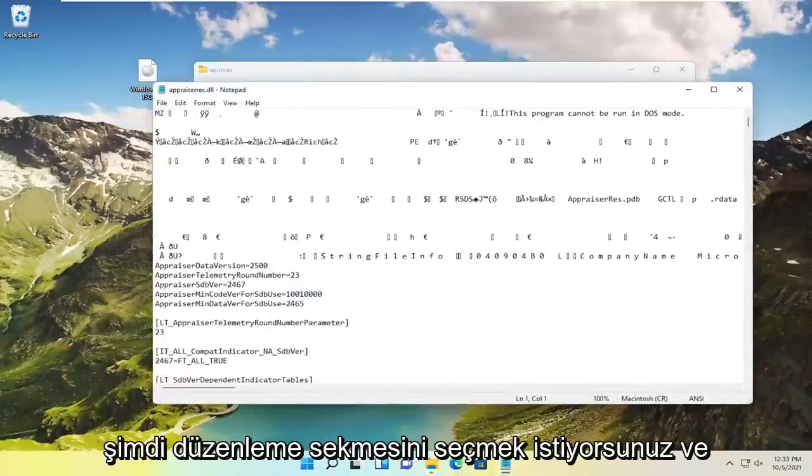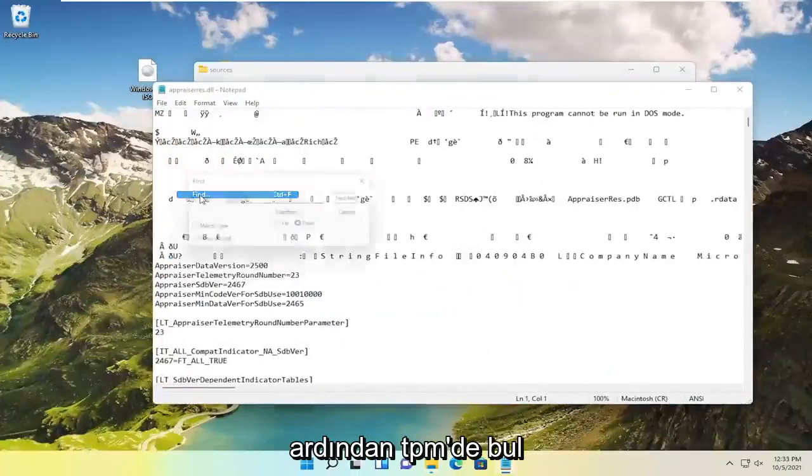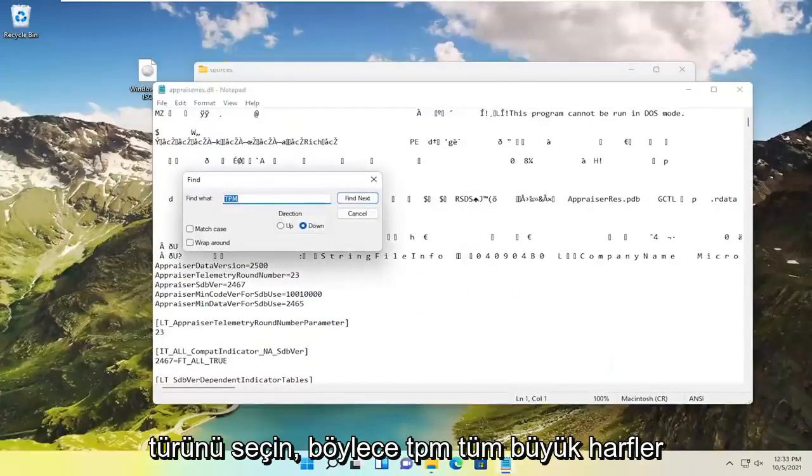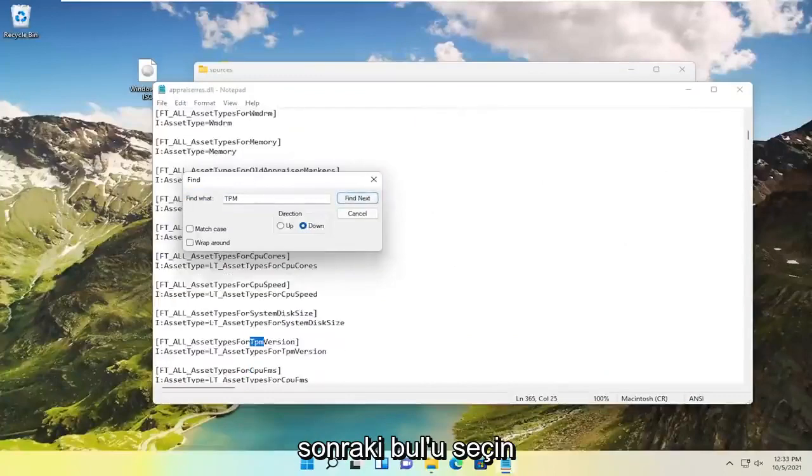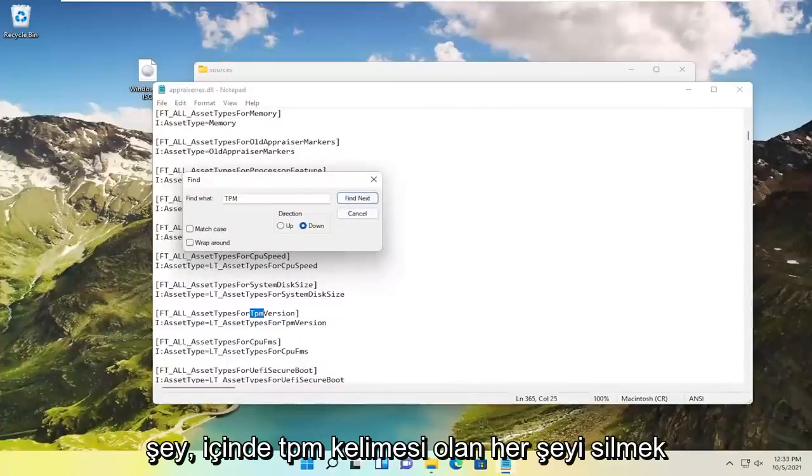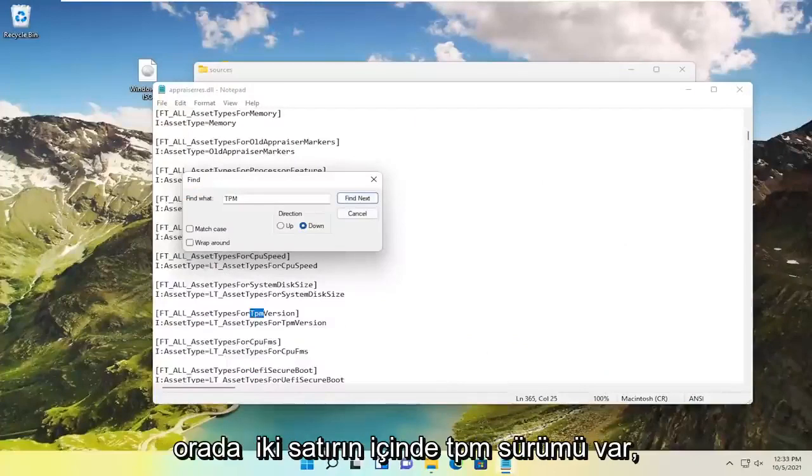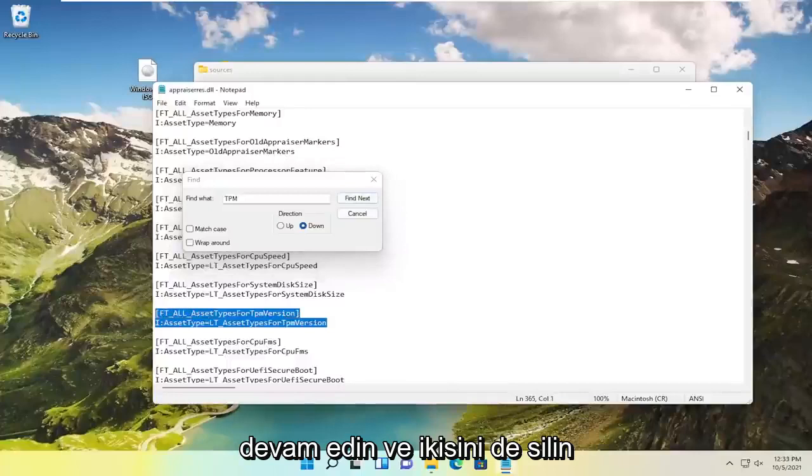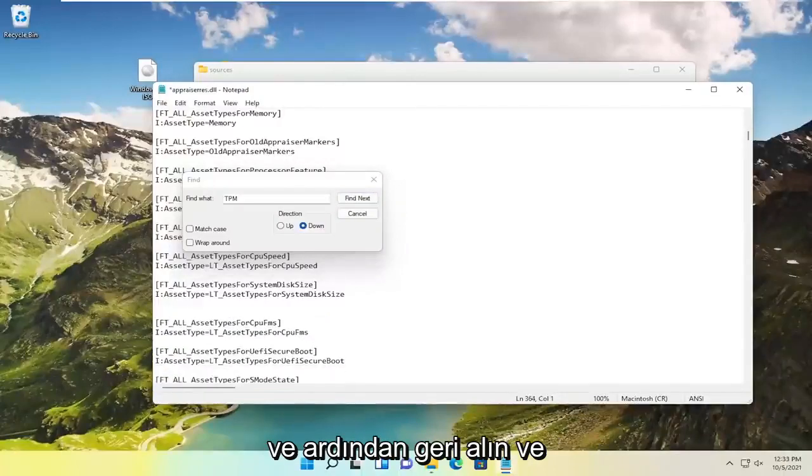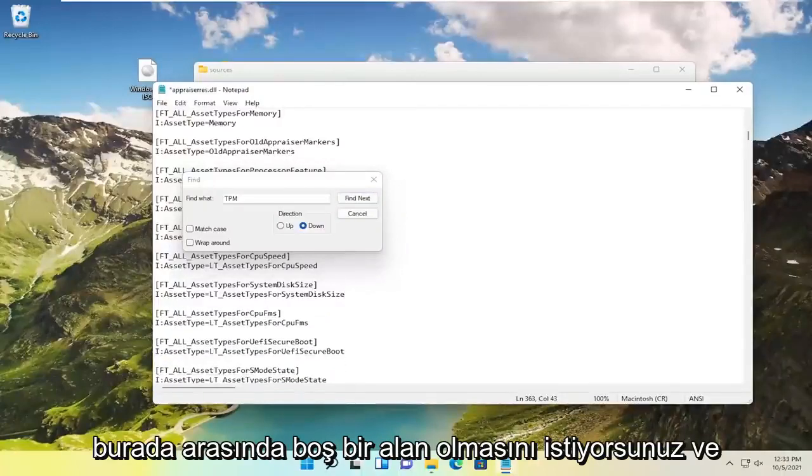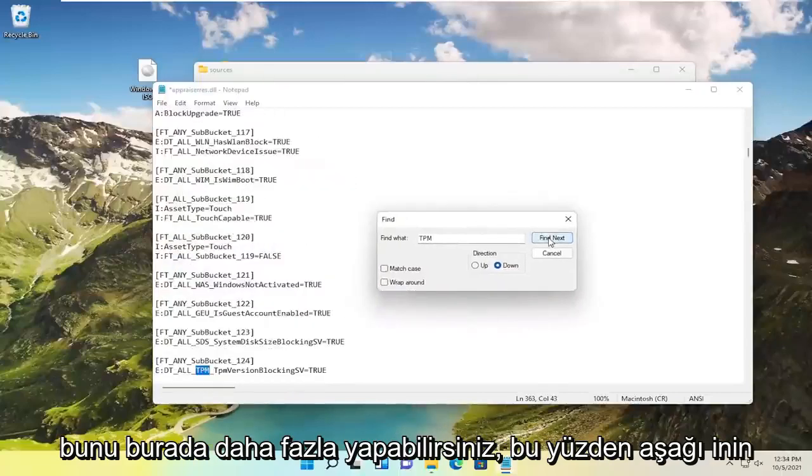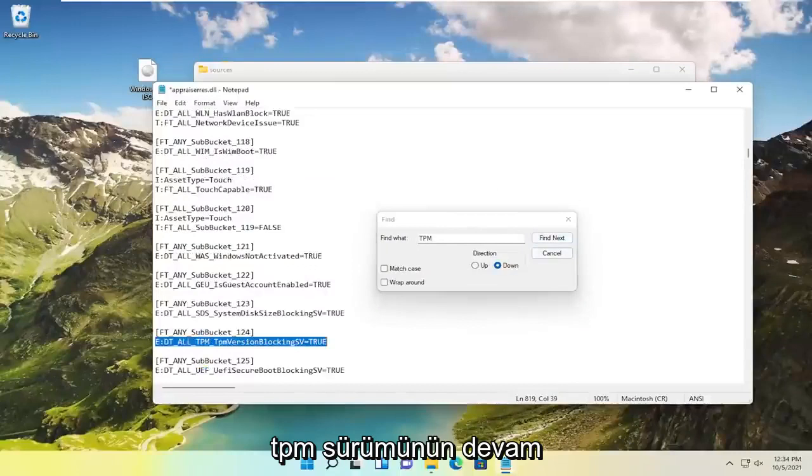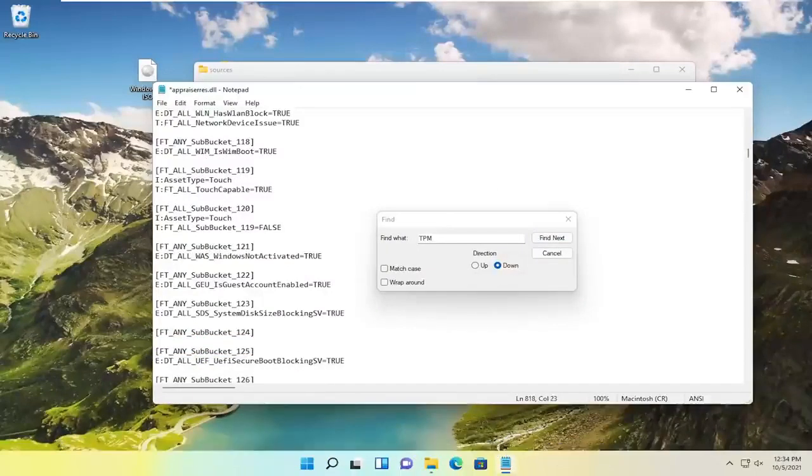Now you want to select the edit tab and then select find. Type in TPM, so TPM all capital letters. Select find next. So what you want to do at this point is delete everything that has the word TPM in it. So if there's a sentence here you see there's two lines that have TPM version in it. Go ahead and delete both of them. And then backspace. And then you want to have an empty space in between here. And you're going to do that for any more here.